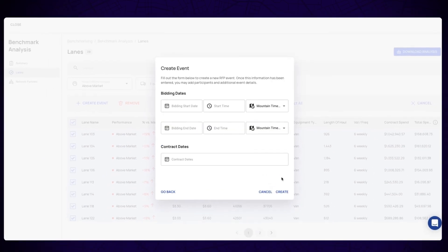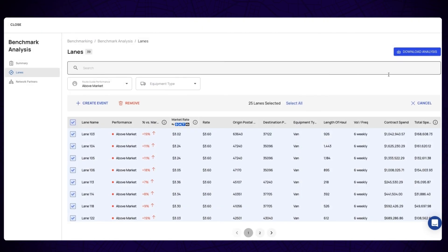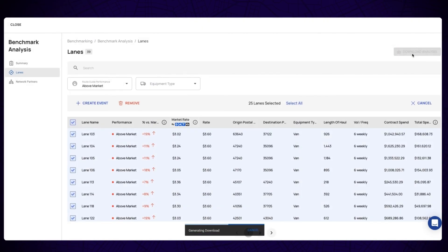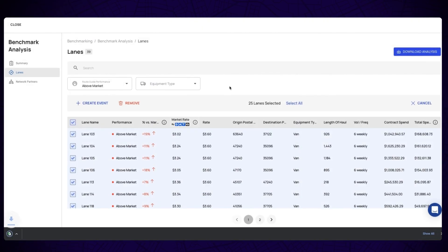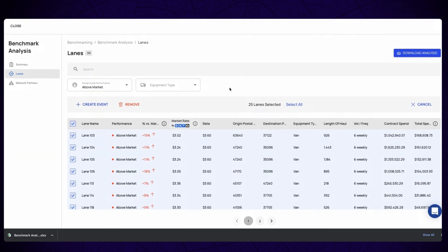Now that you've seen your summary and lane data, you can download the analysis for your records or come back to the benchmarking tab on your dashboard where your historical analysis will live.